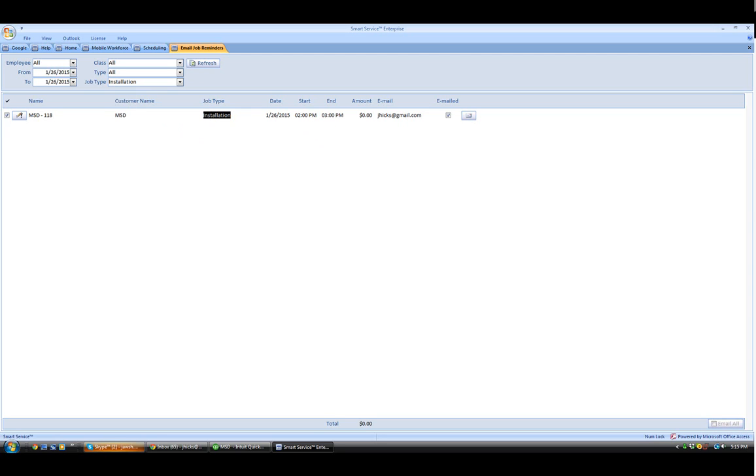To send the job reminder itself, all we need to do is click on the email button right next to the email address.